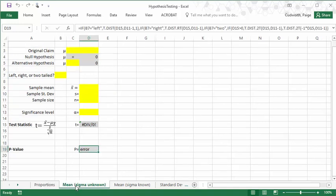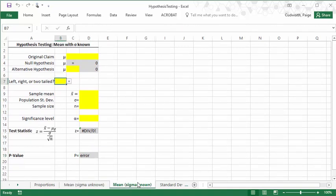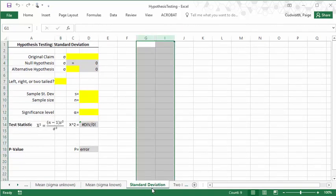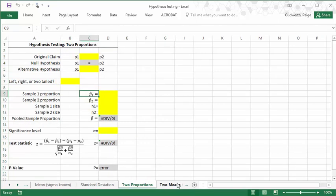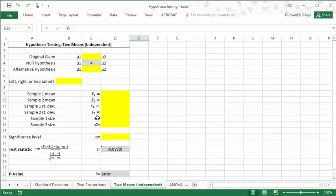We've got hypothesis tests about means and two different versions of those, hypothesis tests about standard deviations, and hypothesis tests about two proportions. This is comparing population proportions from two different populations. And then same thing for means, I only have the independent version in here. If you are doing the dependent version and would like me to try and add that to this document, just let me know.